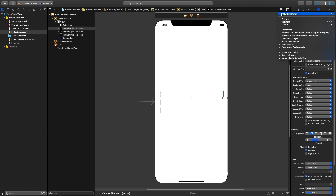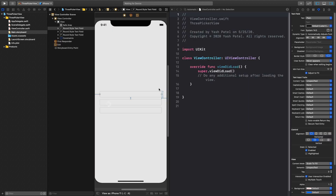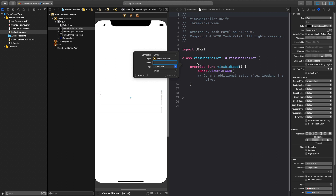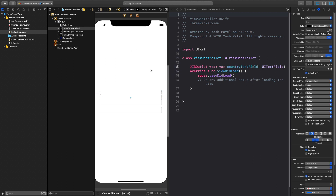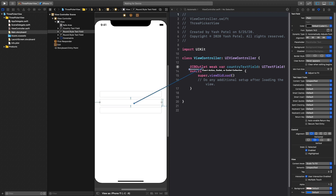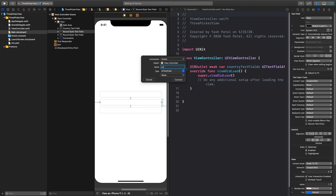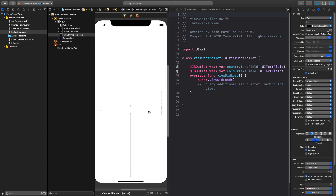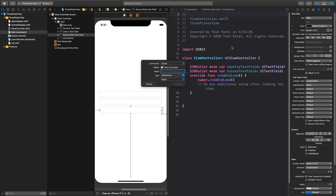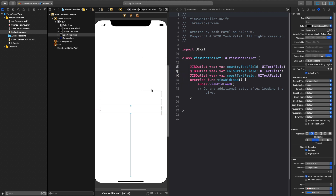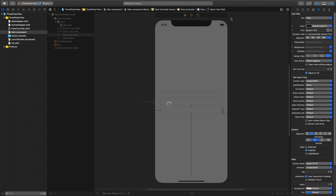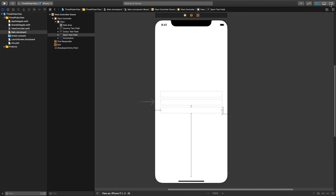Next we need to connect these to our view controller. Open the assistant editor. First will be our country text field, next one is our color text field, and the last one is our sport text field — hit connect. We are done with the storyboard part. Close the assistant editor.